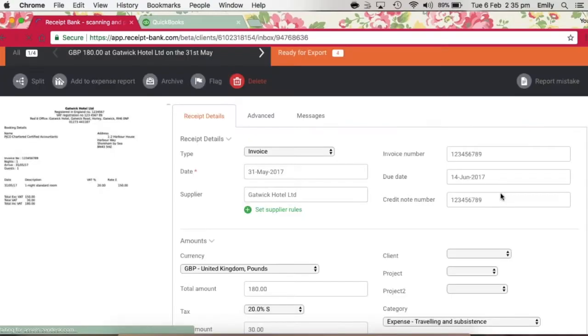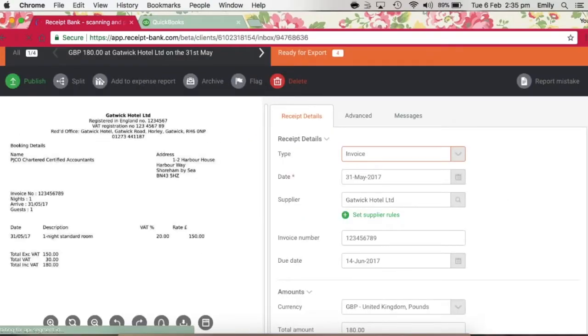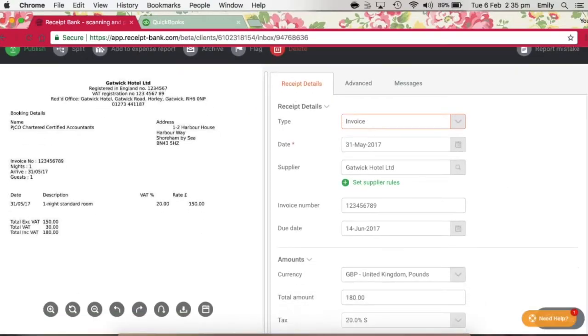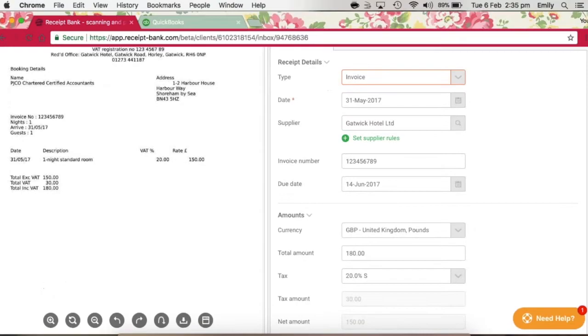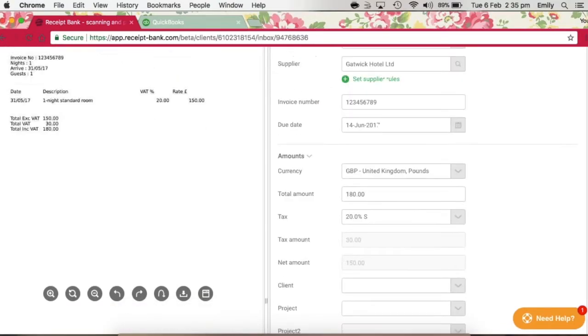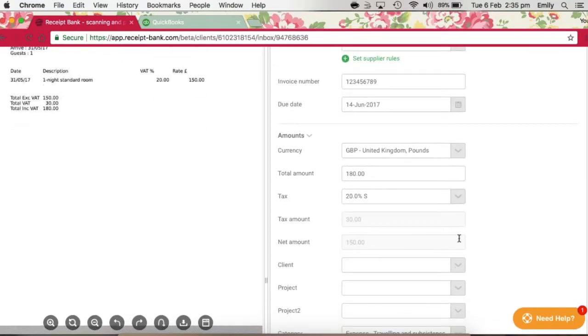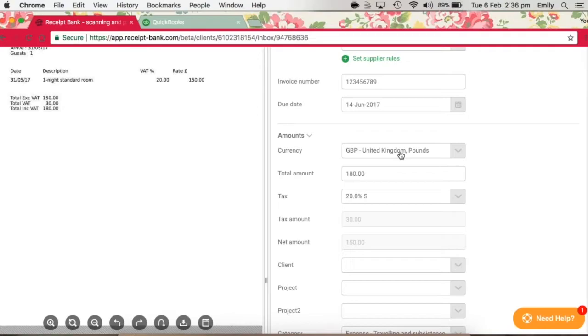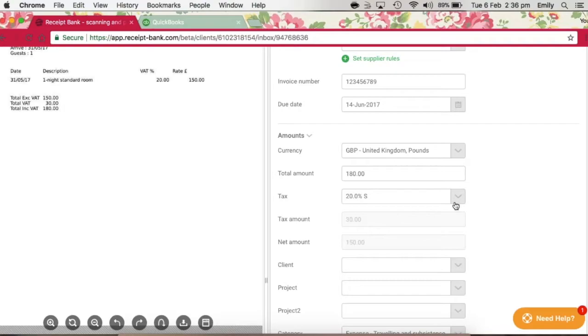So we're happy with that now, and what we're going to do is move on to the amount section. Receipt Bank should extract the total and tax amounts correctly. Even where the item contains a mixture of standard rated and zero rated items, it will only extract the tax which you can reclaim. But in any case, you should check these just to make sure that there aren't any errors.